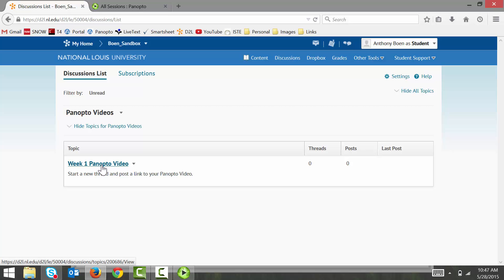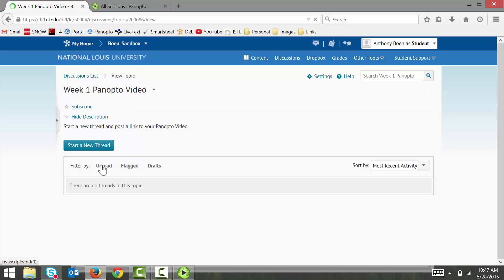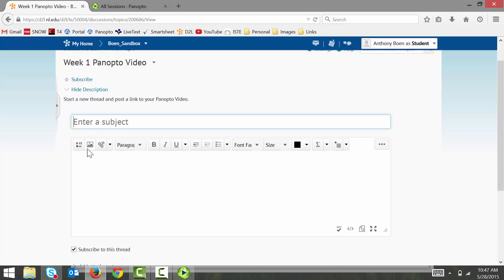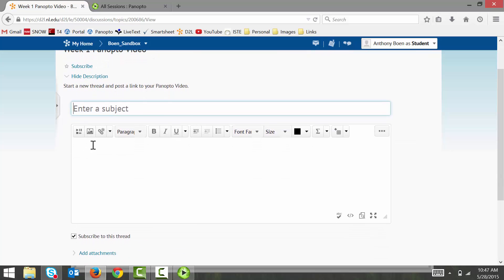And I access the appropriate topic. In my case, I'm going to go ahead and start a new thread.